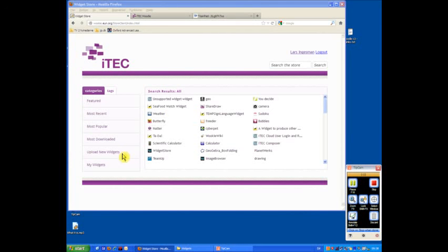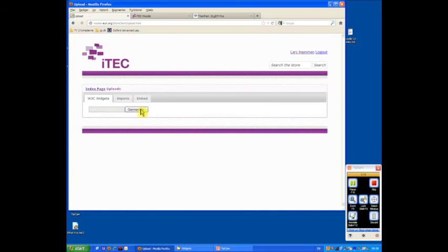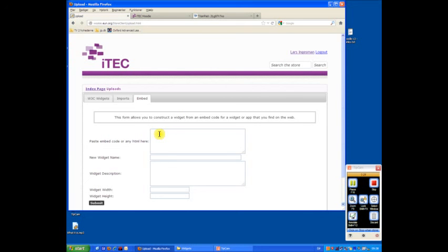In this brief video I'm going to show you another way of using embed codes. We go into the upload new widgets, click the embed tab, and then it says here paste embed code or any HTML. In a previous video I showed how you copy YouTube embed code, but you can actually turn almost any website into an embed code.